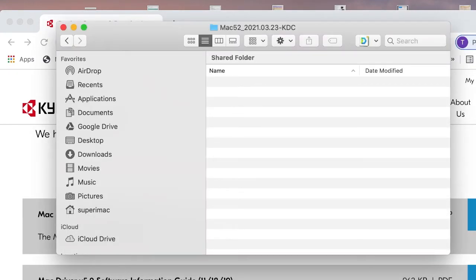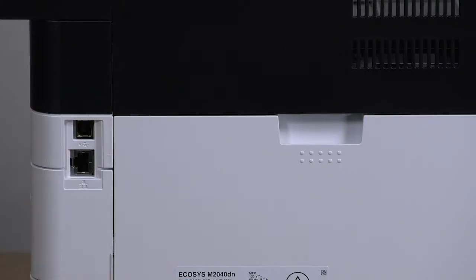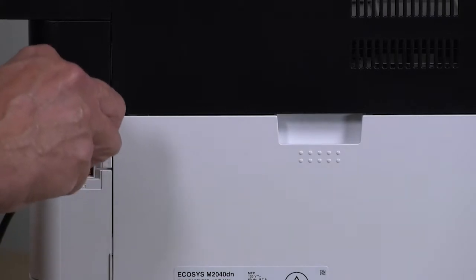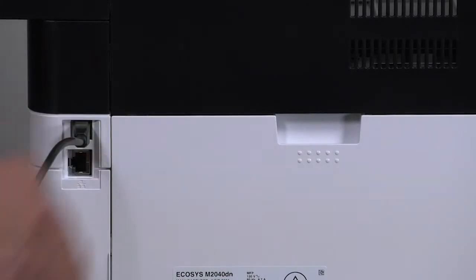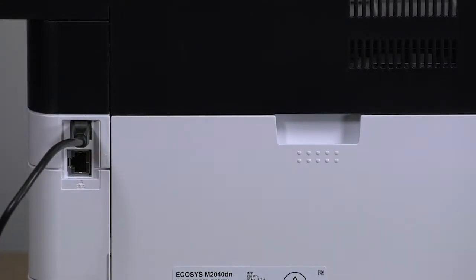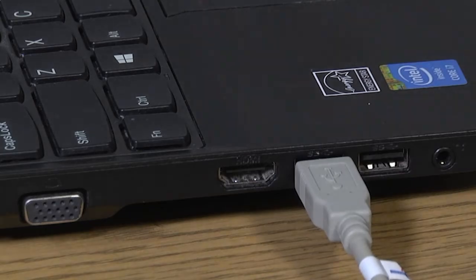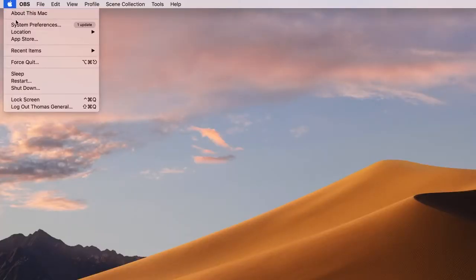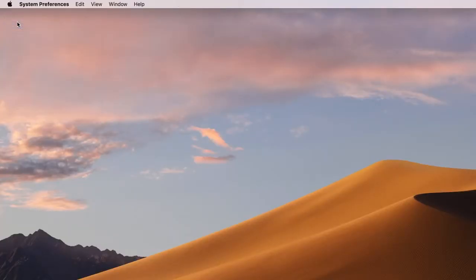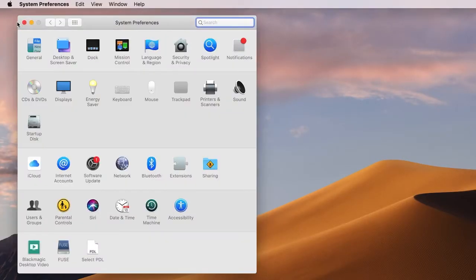Now plug in your USB cable to the printer. Plug the other end into your Mac computer. In the System Preferences page, select Printers and Scanners.